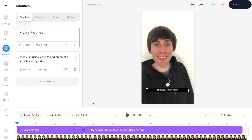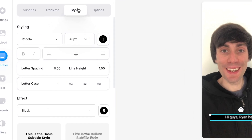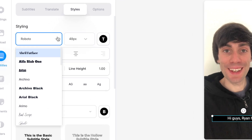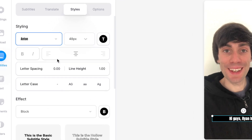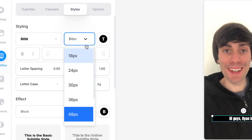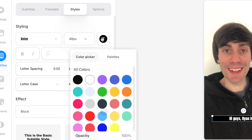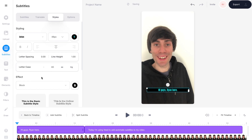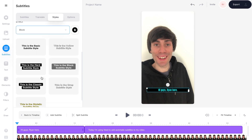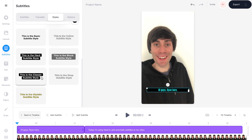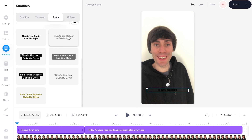Now I'm going to change the look of my subtitles by selecting the 'Styles' tab at the top of the subtitles menu. In here I can change the font, the size of my text, and the colour. And by scrolling down to the bottom of this same menu you'll see a bunch of presets that I can just click to apply to my subtitles.